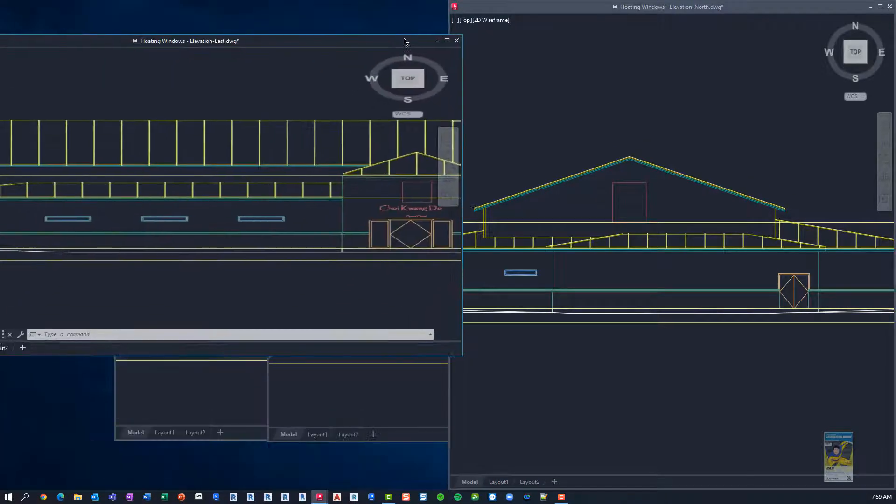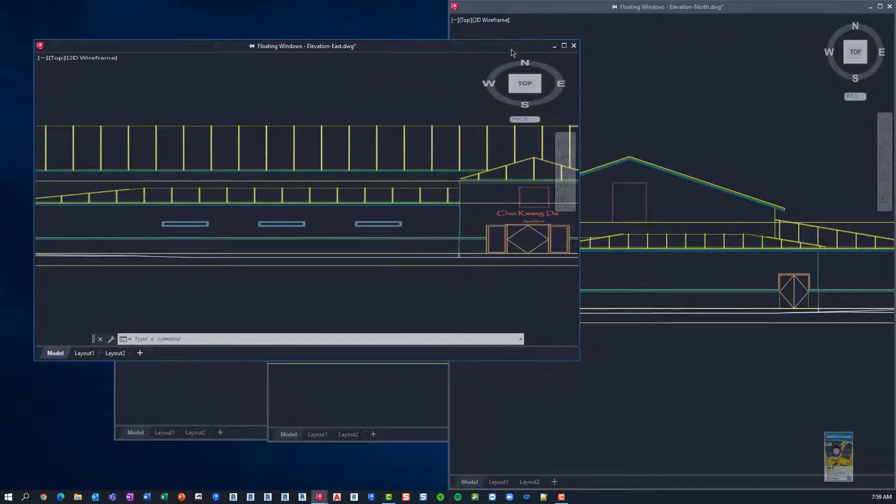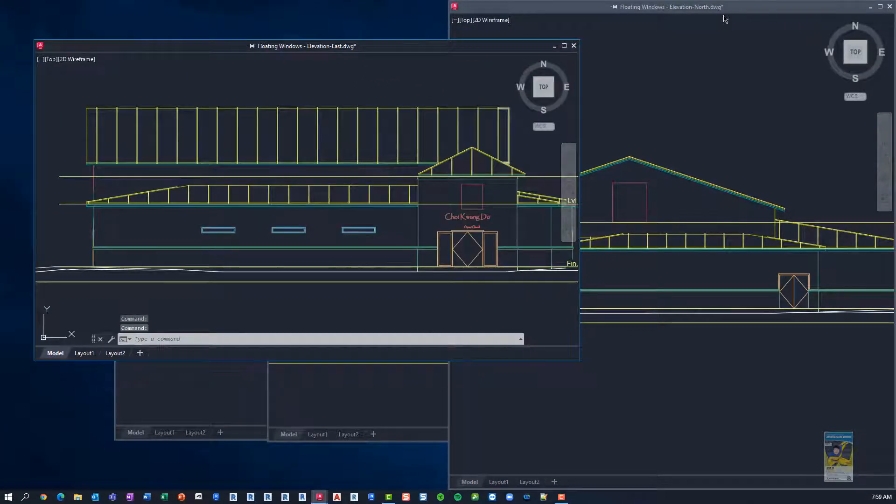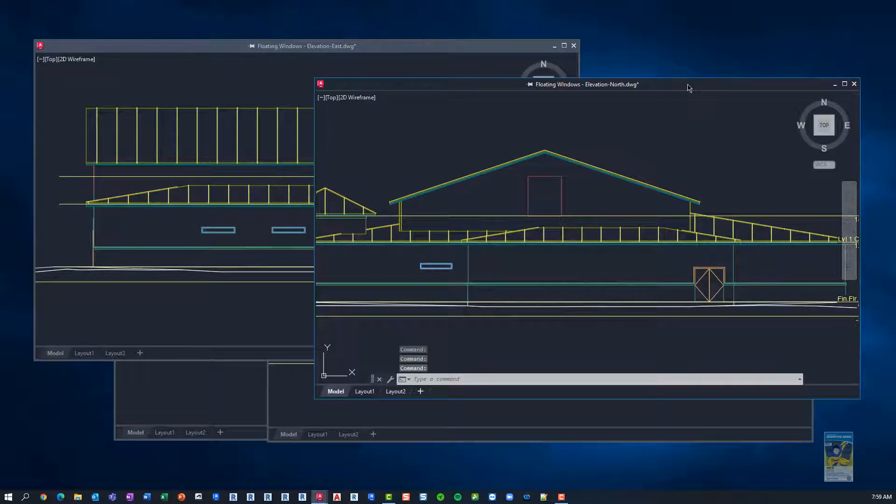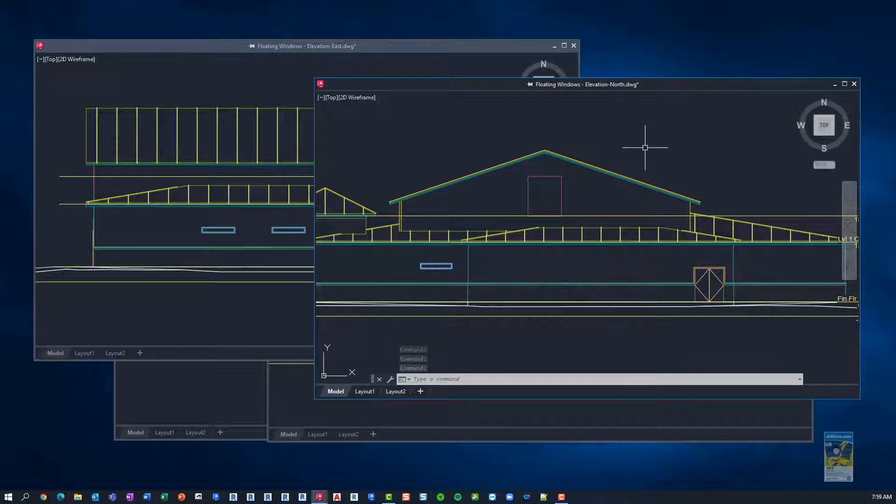The new update to the floating windows, what they've done is as follows. It remembers, number one, the size of the floating windows when you redock it.